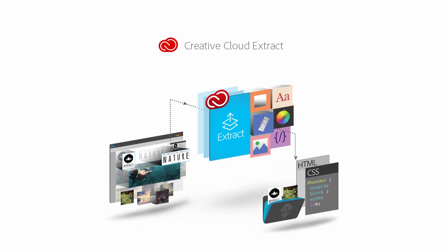Extract lets you view and get information from a PSD file in your browser or in Dreamweaver. This video introduces you to Extract and shows you how to get started in Creative Cloud and Dreamweaver CC. So let's start by taking a look at Extract on Creative Cloud.